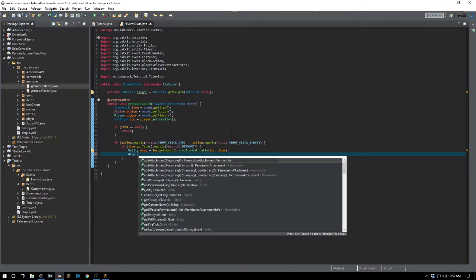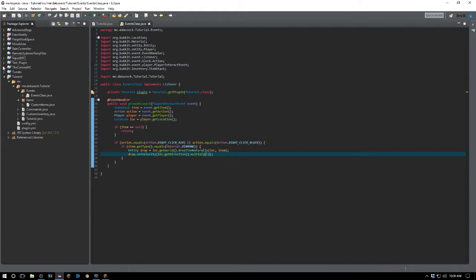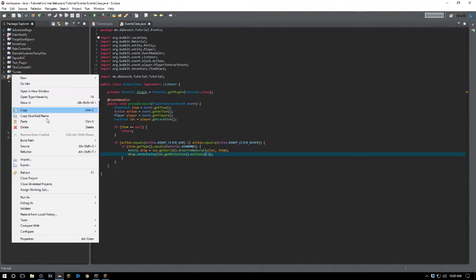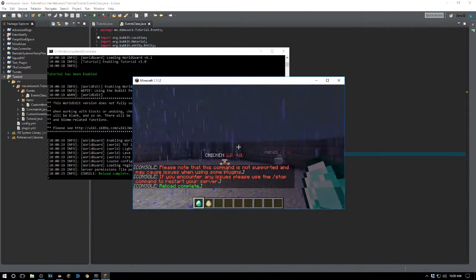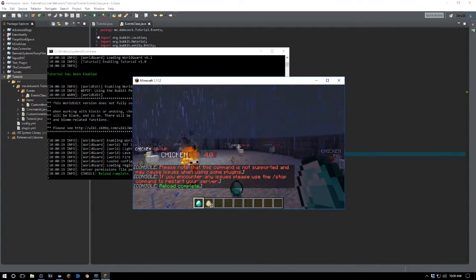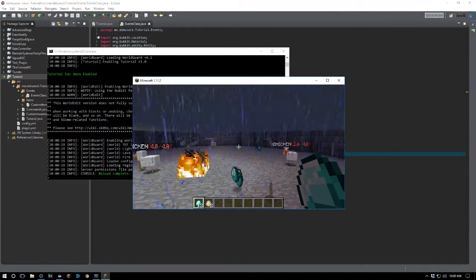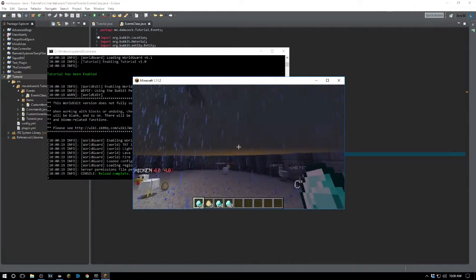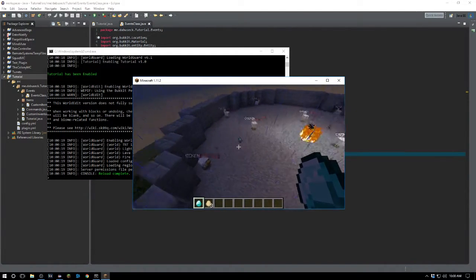Then we want to say drop.setVelocity(loc.getDirection().multiply(value)). Whatever value you set here basically controls how far it shoots. Let's go ahead and export this. As you can see, we are throwing diamonds, but it's dishing out a lot of diamonds and not really doing anything useful yet.